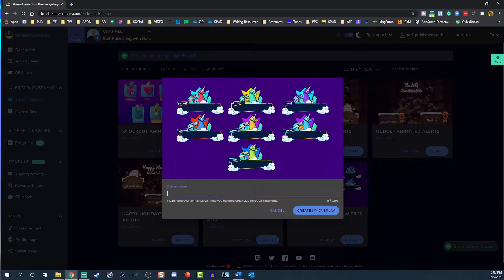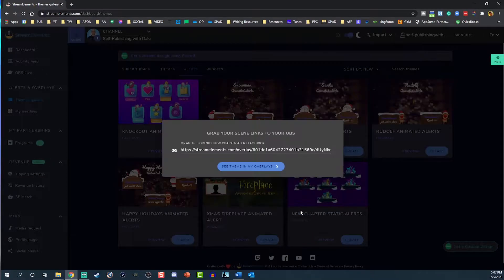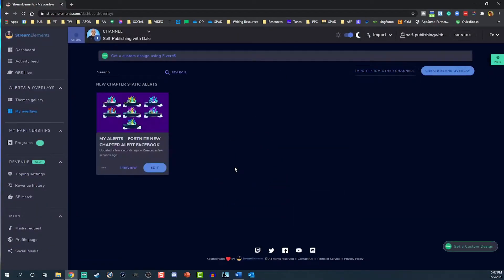Now, name your overlay, then click Create New Overlay again. Don't worry about copying the link yet — we'll get to that later. Click See Theme in My Overlays.